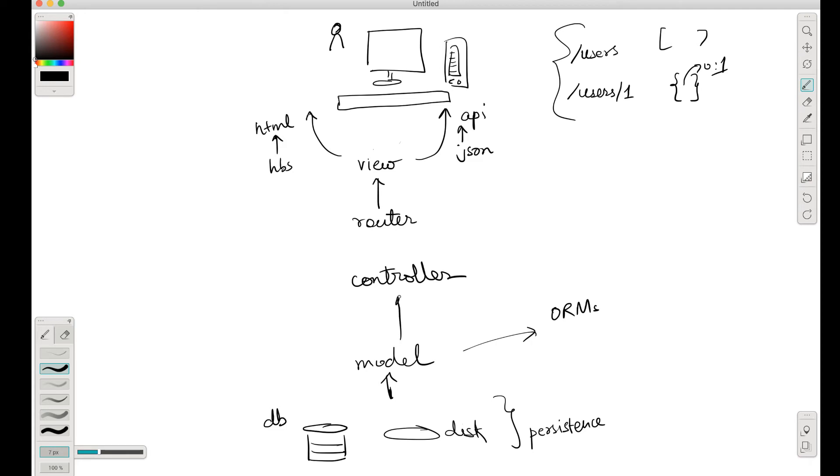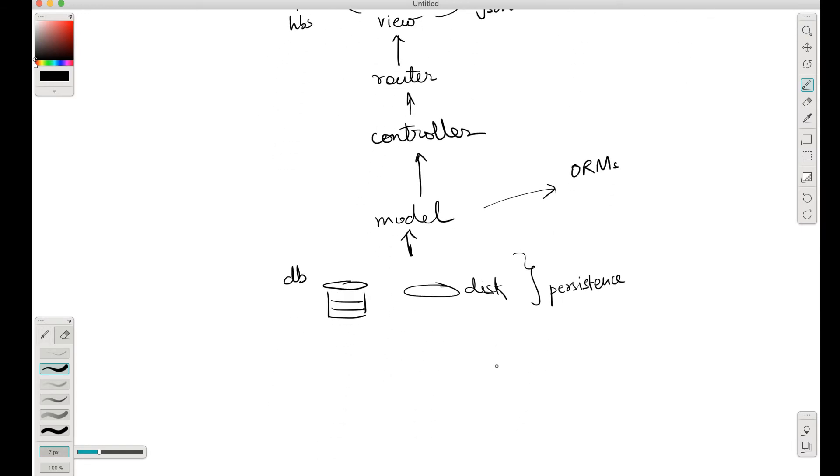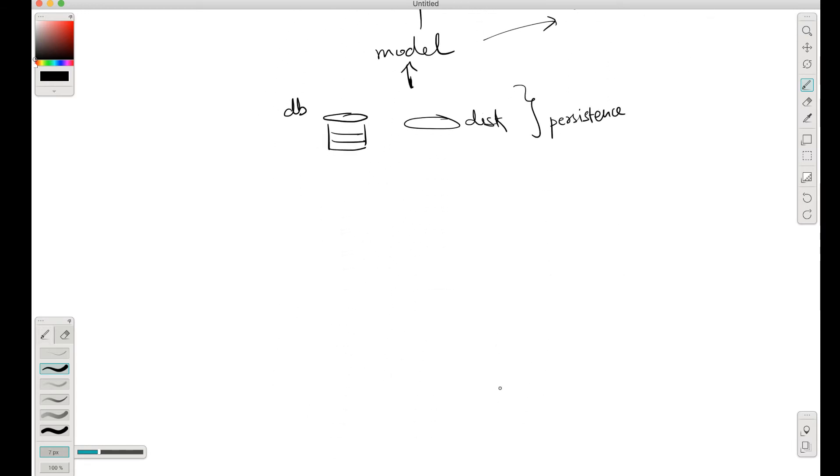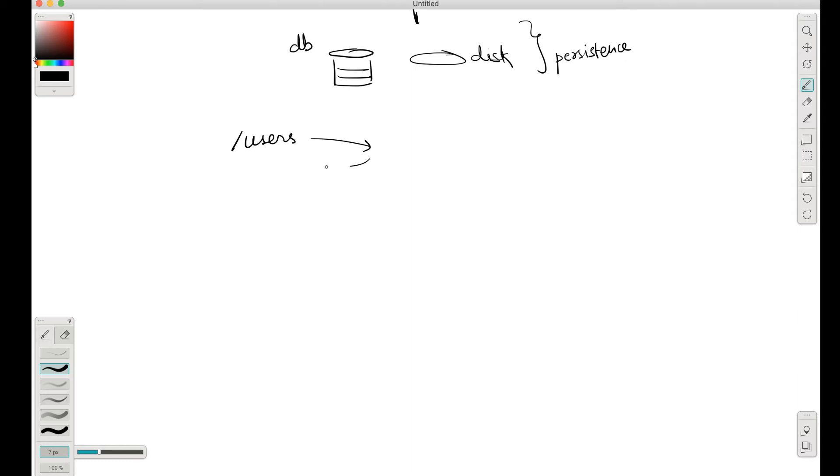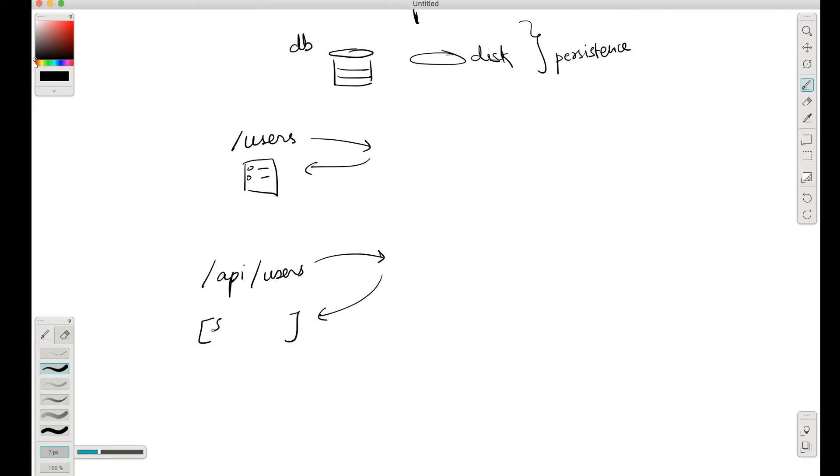And why are we building something like a controller? So what happens is you could have a project where if I go to slash users path, I get an HTML page with the details of users.